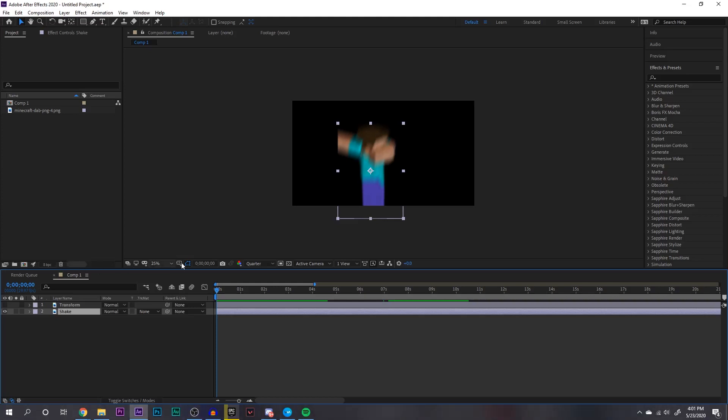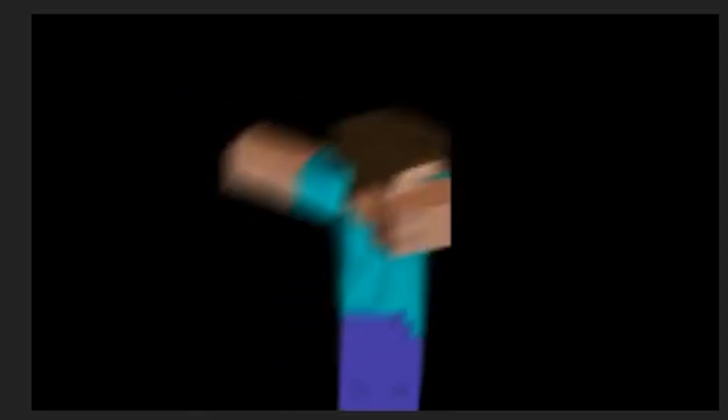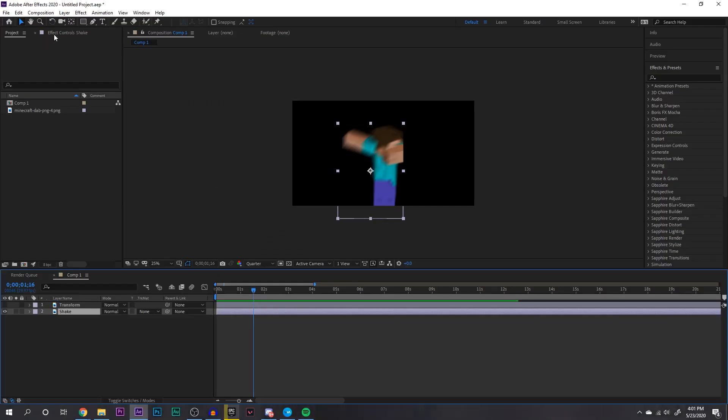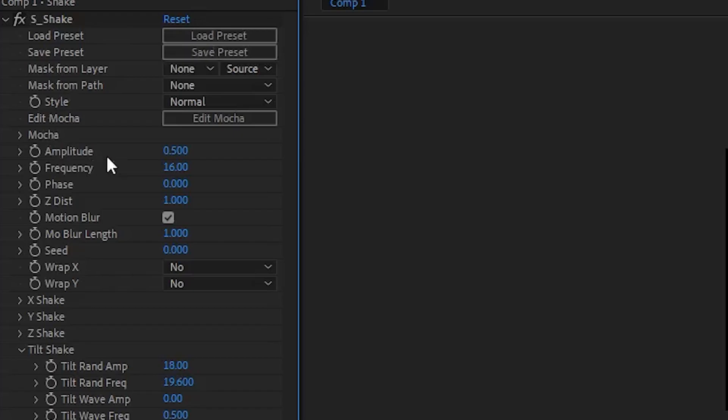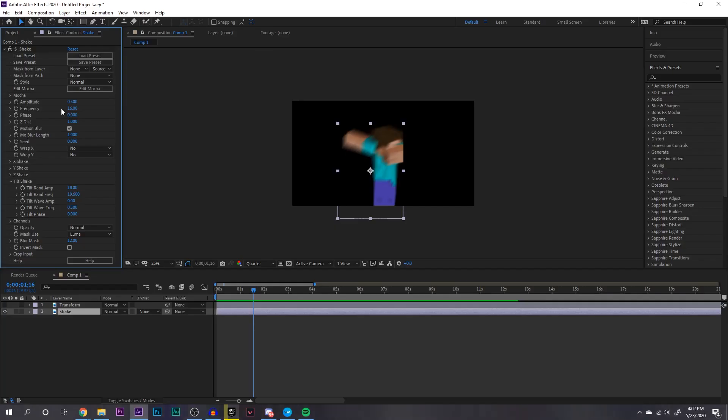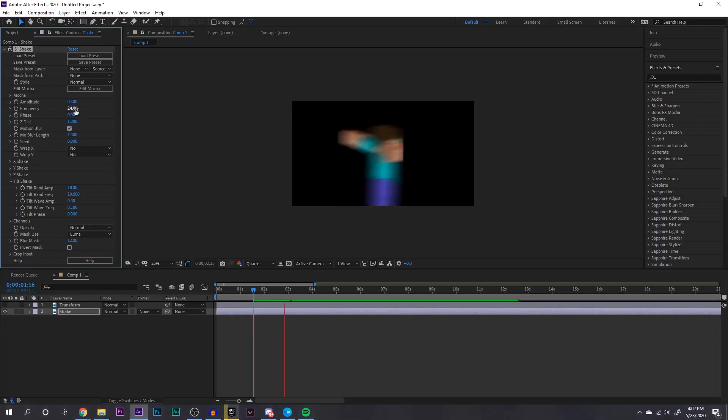This is what the shake will end up looking like. You can apply it to your text in your videos. So here are my controls here. My main amplitude is 0.5 and my frequency is 16. If you want to change how aggressive the shake is, the frequency is definitely how to do that. So for example, if I change that to like 24 or something, you can see it's much more aggressive.